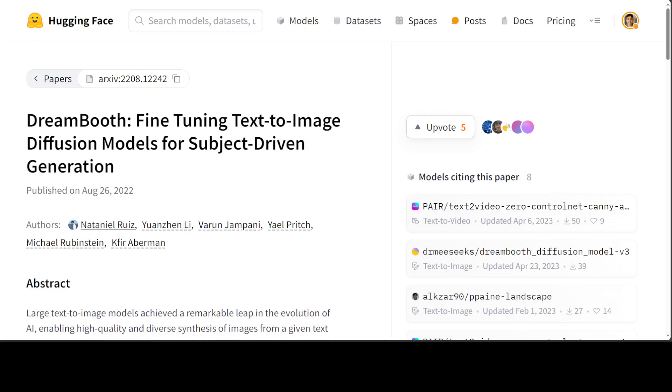If you are training on a GPU with limited VRAM, you should try enabling the gradient checkpointing and mix precision parameter in the training command, by the way. Anyway, let's go to our Google Colab and we will get it installed. I will also drop the link to this paper about DreamBooth in the video's description.